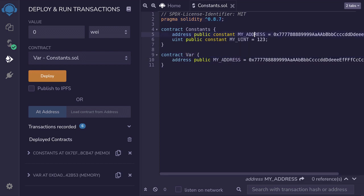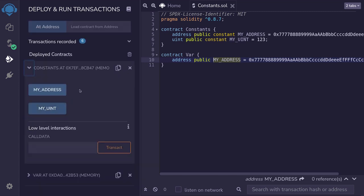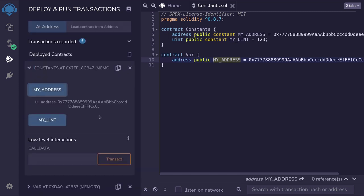Let's call my address on each of the contracts and compare the gas cost. So I'm going to click on the constant contract and then call my address.